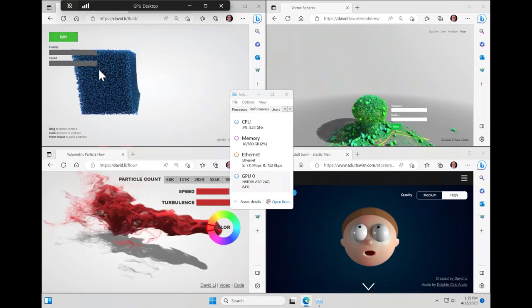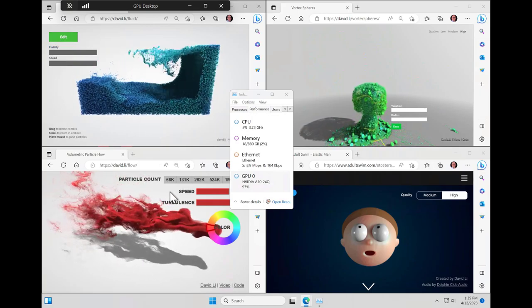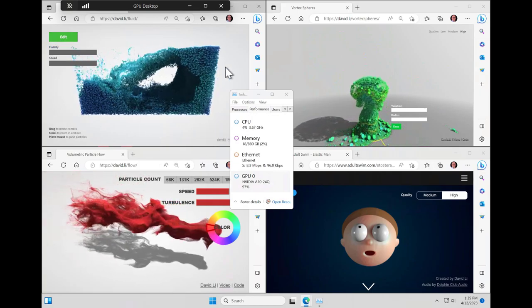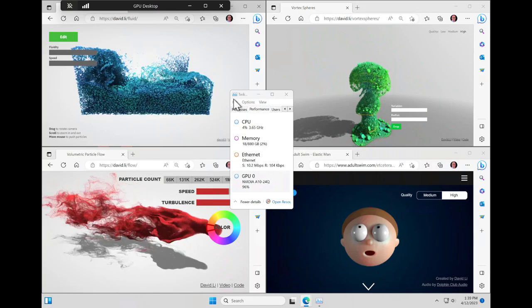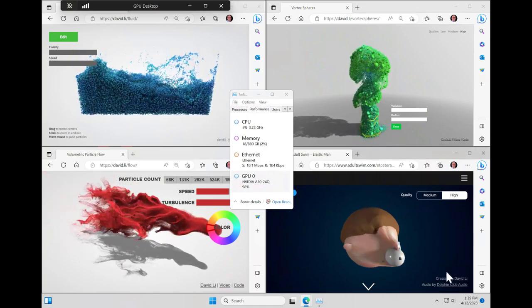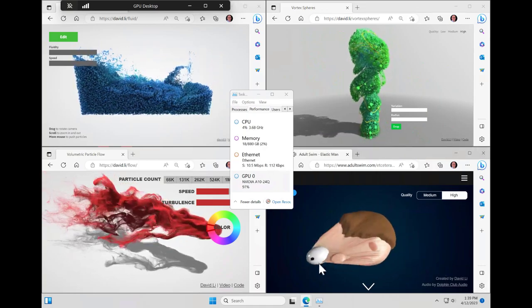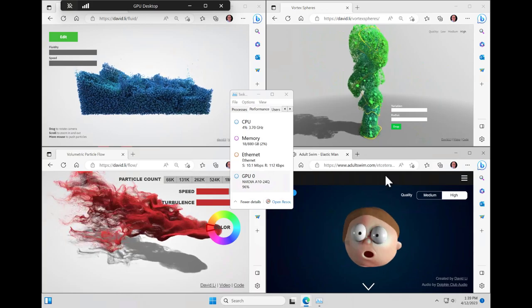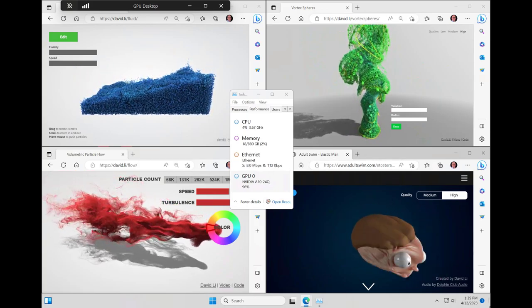We can also do the same thing with four OpenGL applications running at the same time. These are four different browsers running in the same session and we're able to interact with all of them. In this case we are really pushing the GPU to a maximum of about 97%.